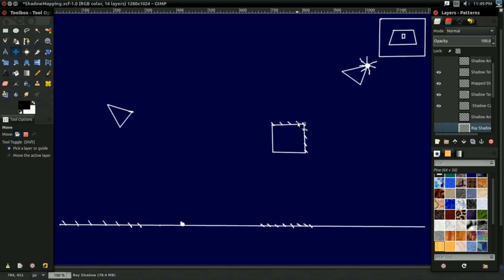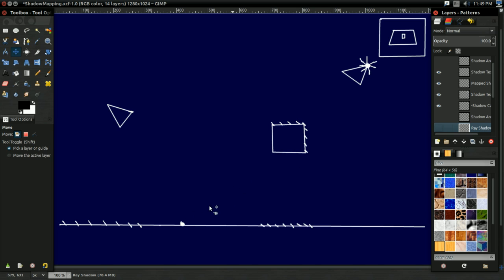if the point in the shadow map is closer to the light than the point we're testing, well, then, clearly, if there's a point that's closer to the light, then that means there must be something between that point and the light. If there's something between the point and the light, well, it must be in shadow.